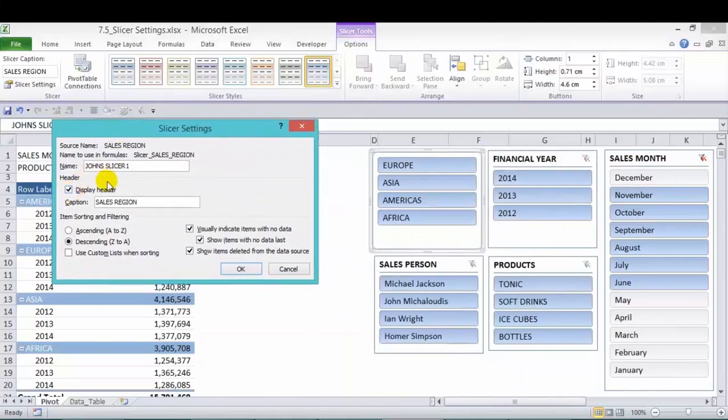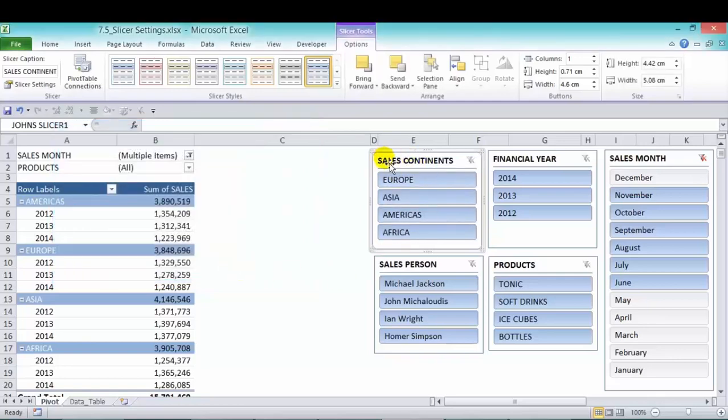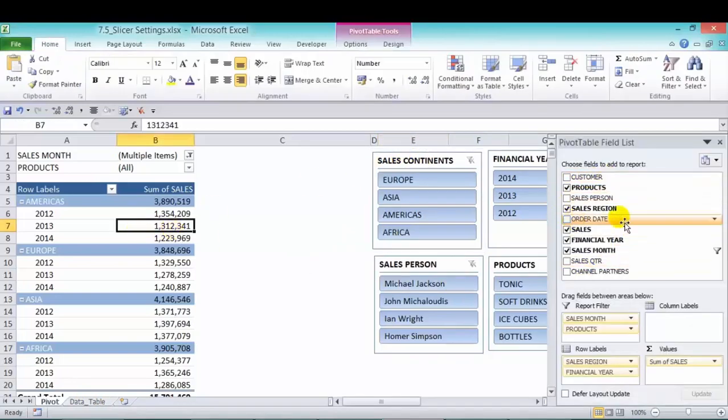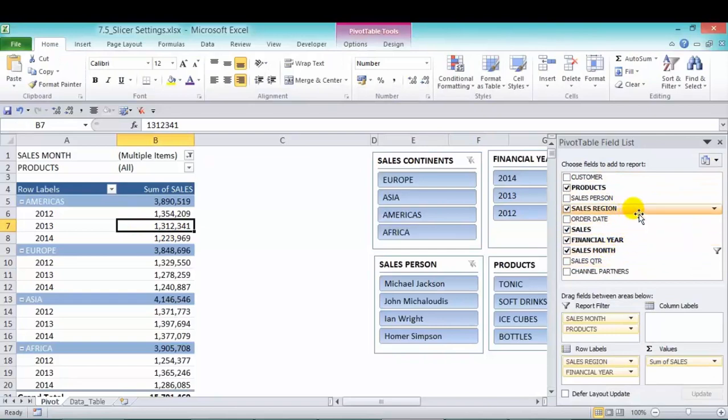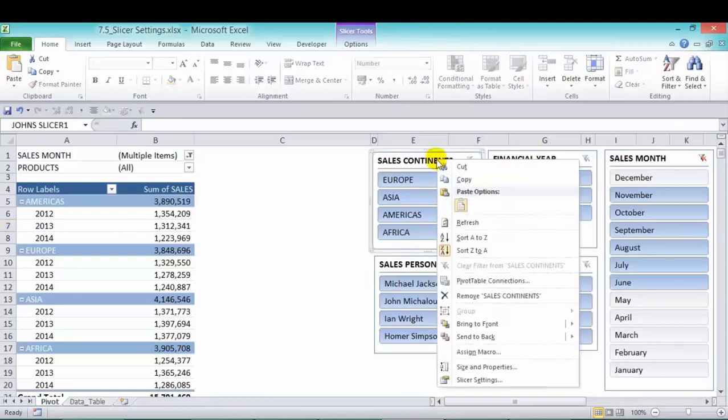Now you can display the header, but you can also rename it to whatever you like. Instead of sales region, we can name it sales continent. And press OK. You can see that's changed. Now your data table has not changed. It's only the slicer that has changed. So if you click in here where you had sales region up here, now that is not going to change. It's only the slicer. So it's only for cosmetic purposes.